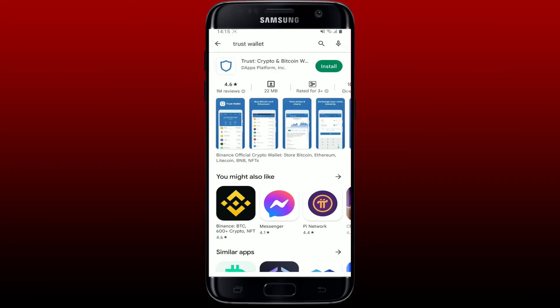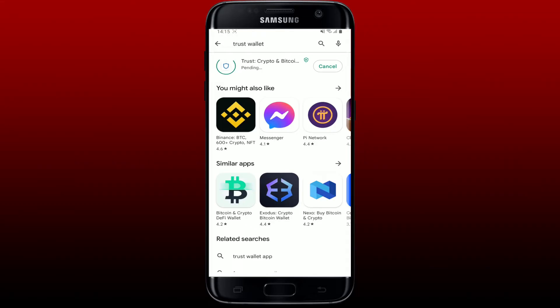Crypto and Bitcoin Wallet from DApps Platform. Tap on the install button in green right next to the app. Now wait for the application to be downloaded on your Android device, which will only take a few minutes. Soon after